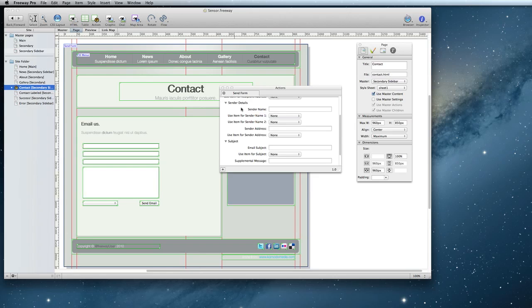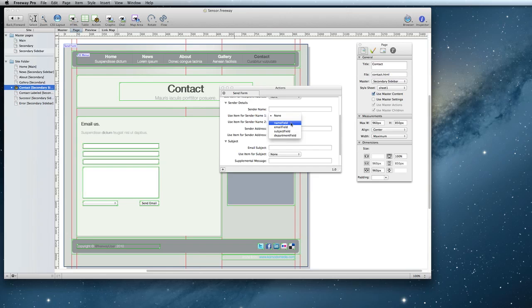For example, you can take their name and have that appear as the sender name. There's two options here in case you have separate boxes for first name and surname. I only have one box, so I'm going to choose Name field. You can do the same for their email address as well. So here I'm going to select Email field.